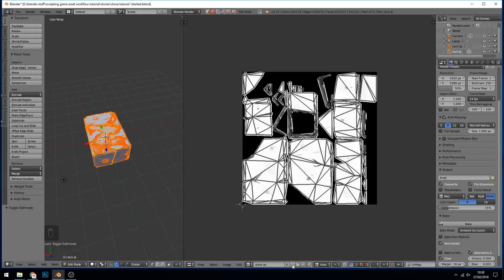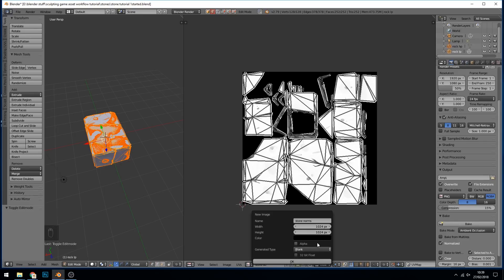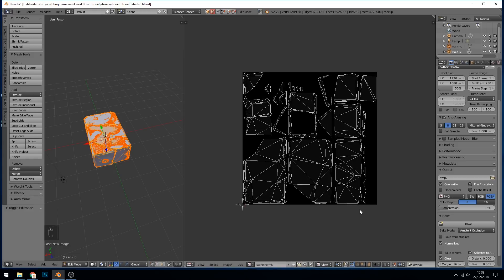Create a new texture down here. New, and this one's going to be stone norms. This one I'm not going to bake out in the end, it's going to stay the same all the way through, so I'll change this to 1024. It still may seem a little bit high but you can always resize that in an image editing program like Photoshop. Don't need any alpha so press okay.